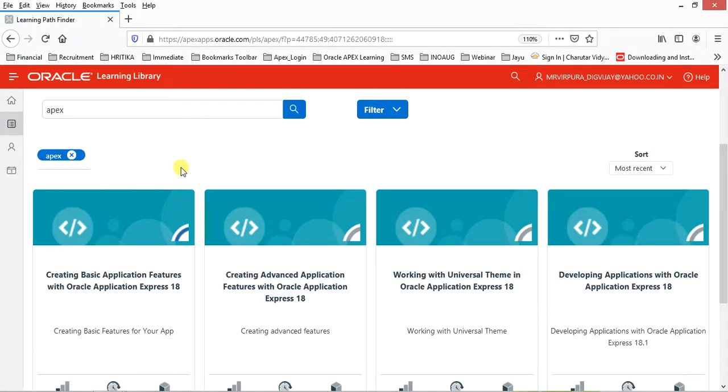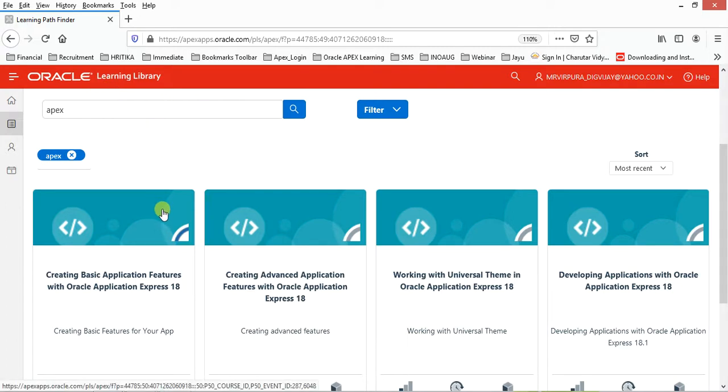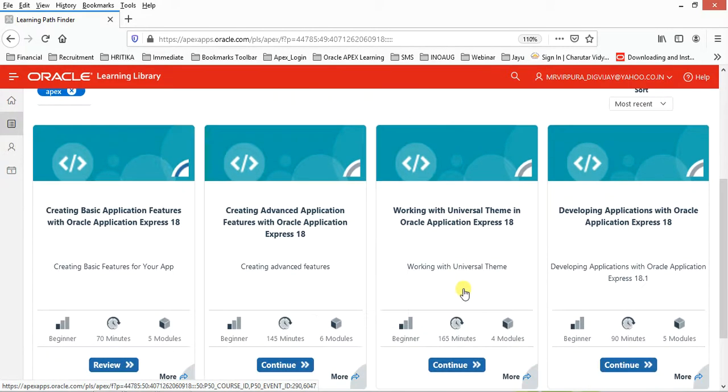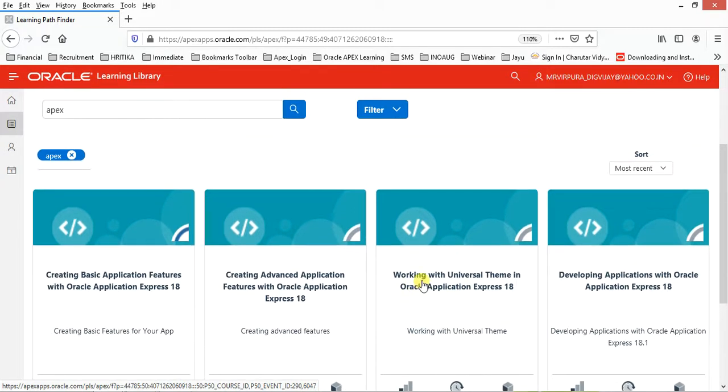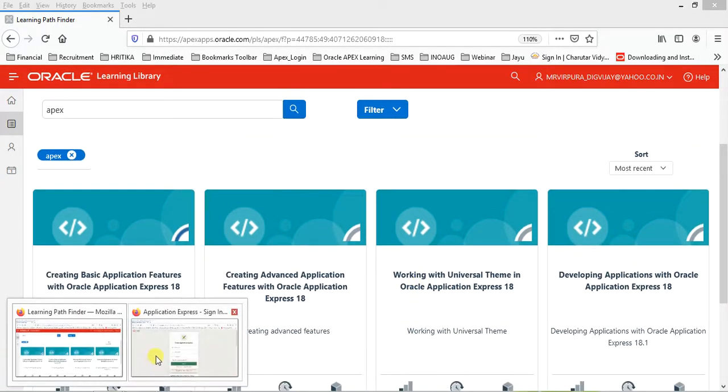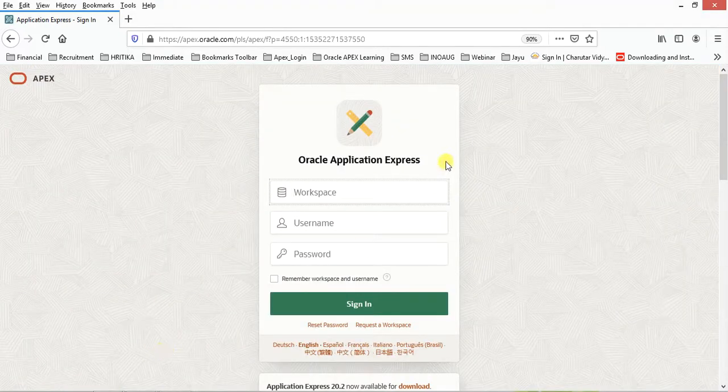You will find an Oracle Learning Library in which they have given four different courses that start with creating basic applications, advanced application features for Oracle Application Express 18, and themes also. You can continue with this, or if you want to start from the scratch, you can continue with this video series.